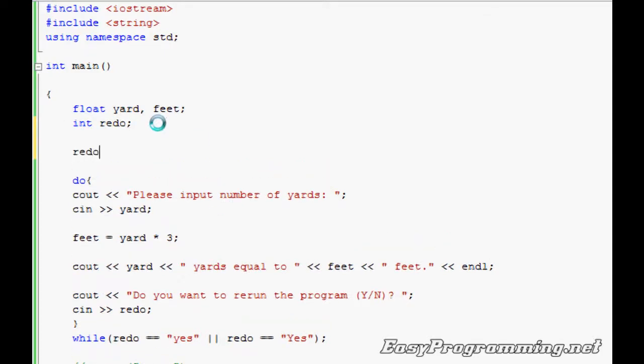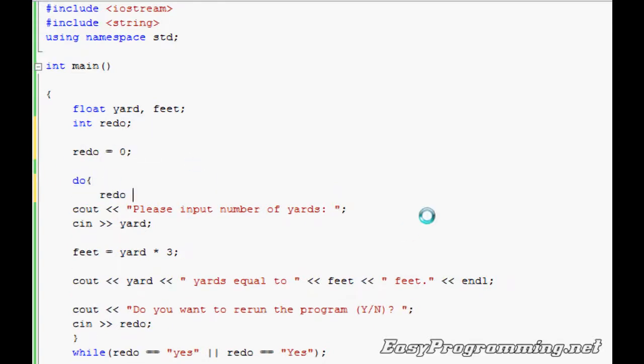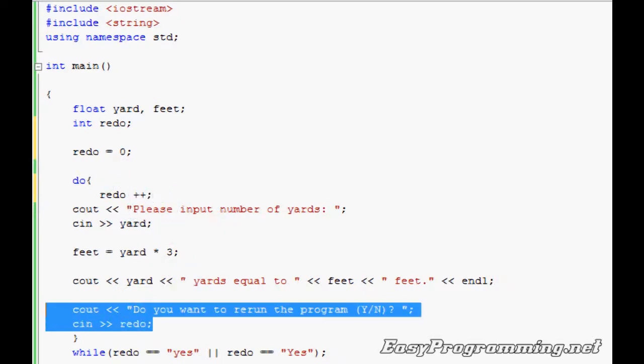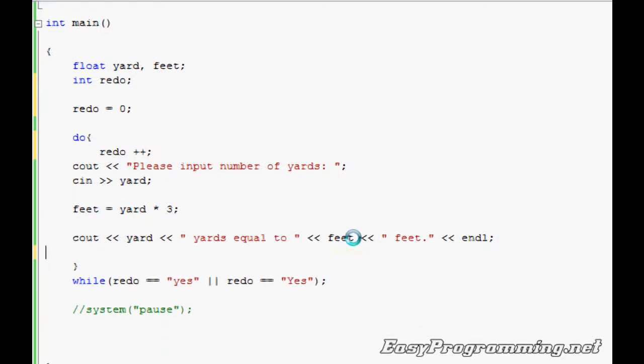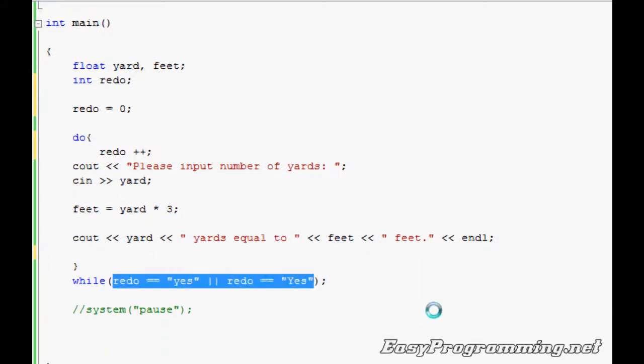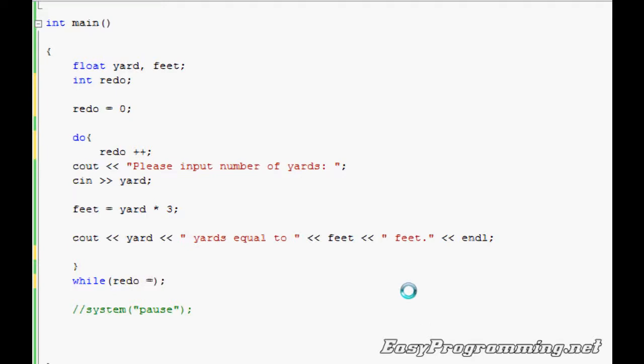And here I'll do redo++. It means redo—the value of redo will go up by one every time this program runs. We'll get rid of this down here because we don't have to do that.